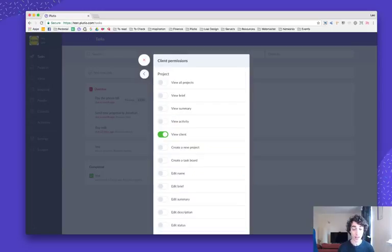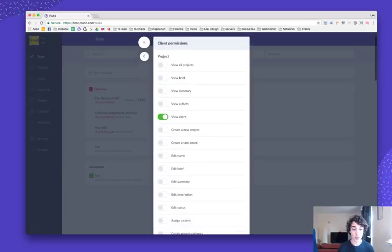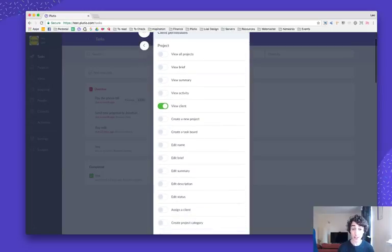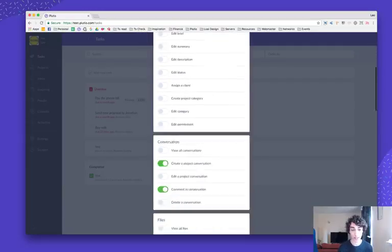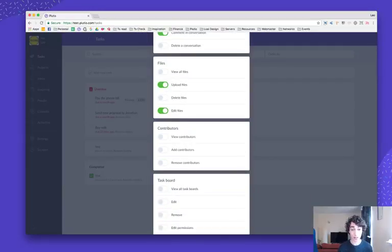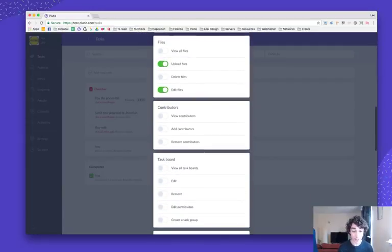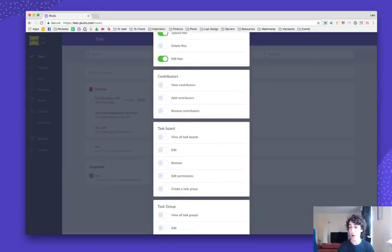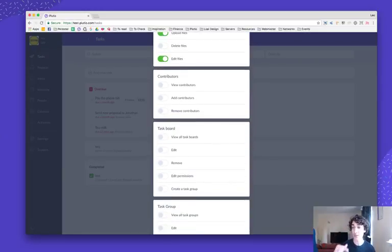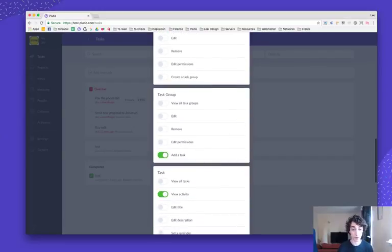Now I'm going to go back and click on clients. Here I can choose what my client can do, can see, and can't do or see. It's just extremely customizable, so deep it goes down to the task from the task boards to task groups to tasks.